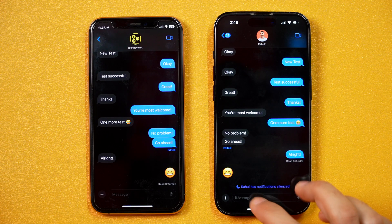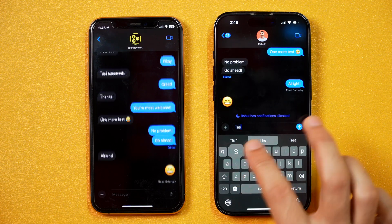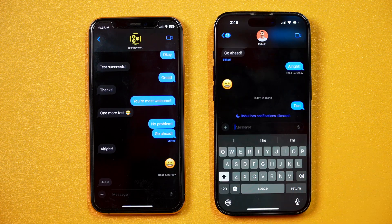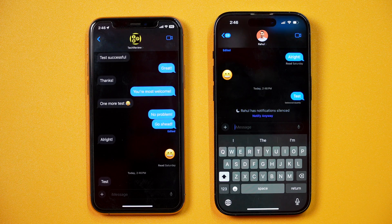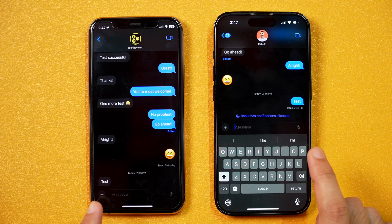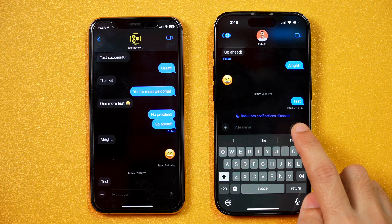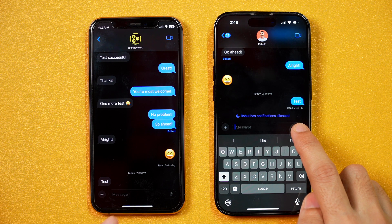If I type anything here in iMessage on this iPhone and then send a message, you can see it just delivered and then it was read on this iPhone, and you can see it shows 'read' at 2:46 PM. That means this user is sending the read receipts in iMessage on iPhone.